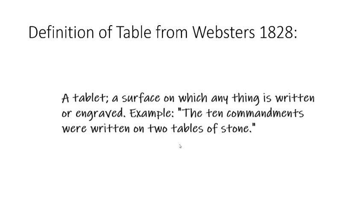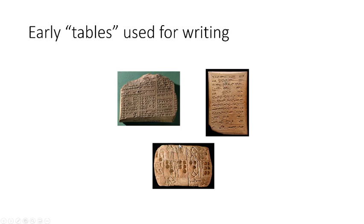As you can see from the definition, early tables were flat, board-like objects upon which people would actually do their writing. Here are some pictures of early tables.